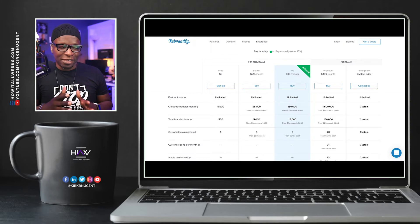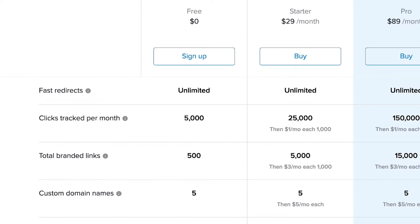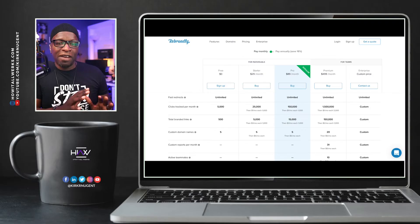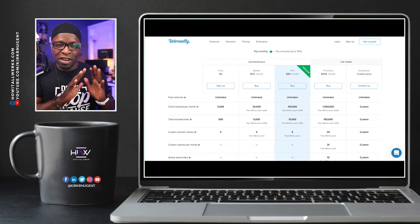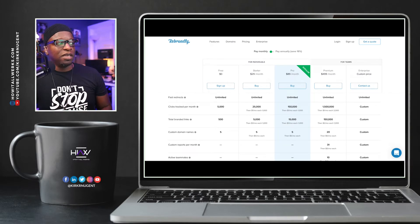It's all about branded links. I am using the free plan — you can see what the other plans look like. On the free plan, you get 5,000 clicks tracked per month, 500 total branded links (I think I'm using just under 60), and five custom domains. I'm using three and I'm going to add a fourth with you today. In the course of two years I have not needed anything more than the free account, but that is completely a personal decision.